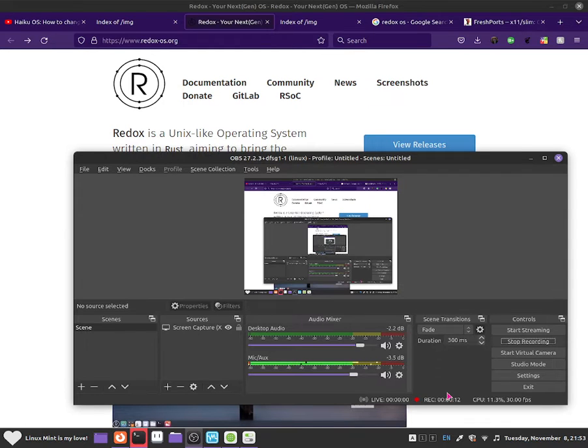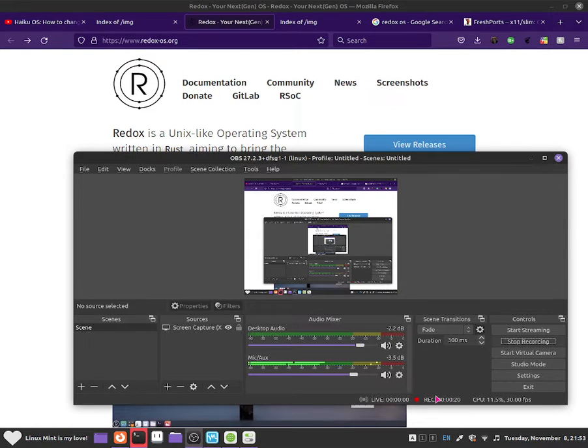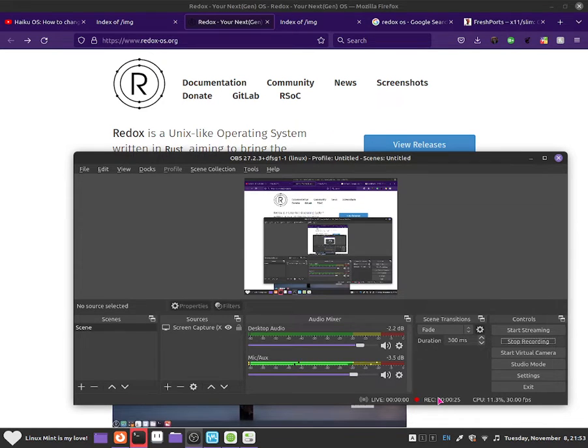So basically the developers thought it was a great idea to make an operating system that would be completely made in Rust as a hobby. And personally I think it is one of the greatest things I have ever heard, and this is why I want to show you guys how to basically use Redox OS.